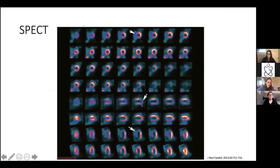Here are some images of a SPECT study showing the short axis view during stress — you can see lack of uptake in the interventricular septum, demonstrated with the long axis views, with areas of abnormal uptake along the septum that weren't there on the rest images.